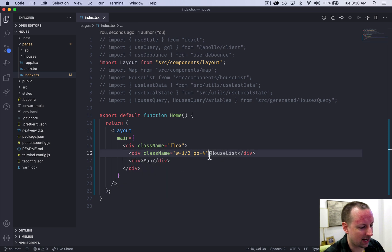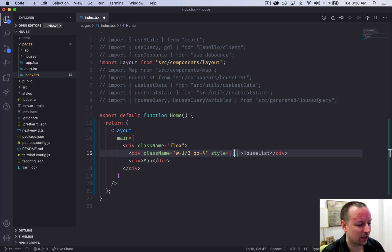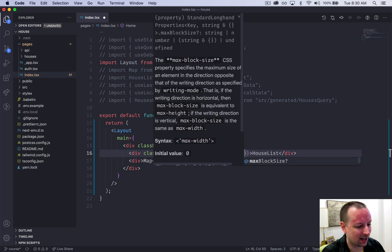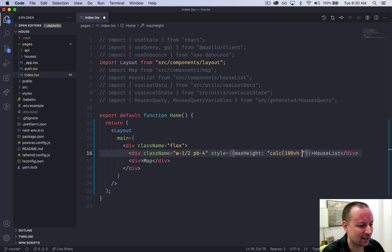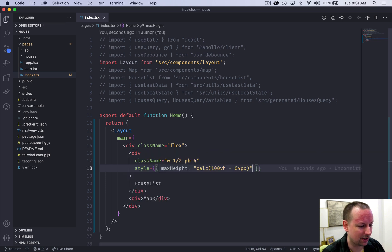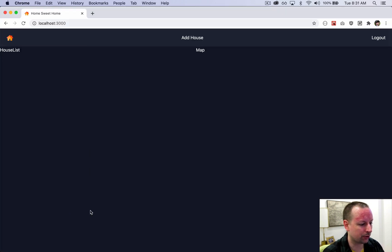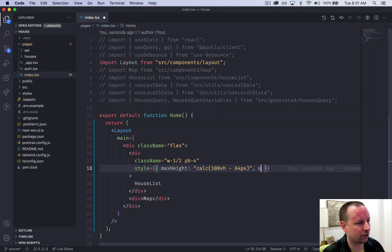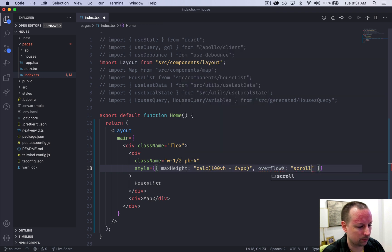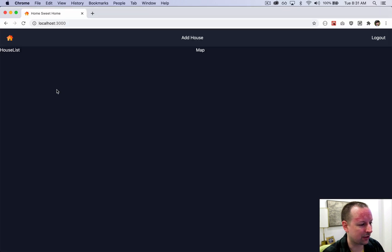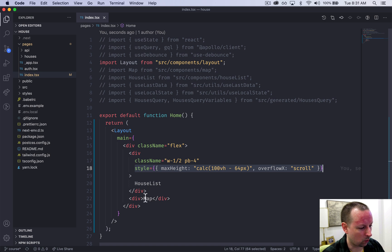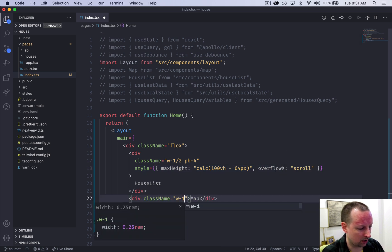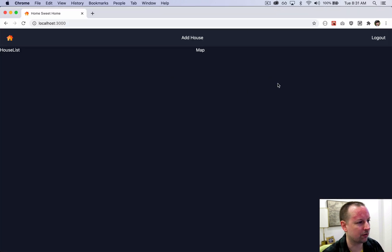I want to add some inline styling to just set the height on this. We're going to say it's going to be a max height with a calc of 100vh, so the whole viewport height, minus the height of the nav, which is 64 pixels. And then we'll also set what to do when it overflows. When we have too many houses to fit on one screen, we're going to say overflow x is going to scroll. Now let's add a class name of width of half the screen to the map, just so that they're both 50%.